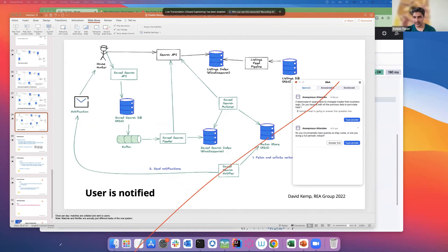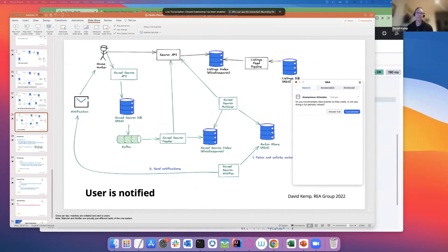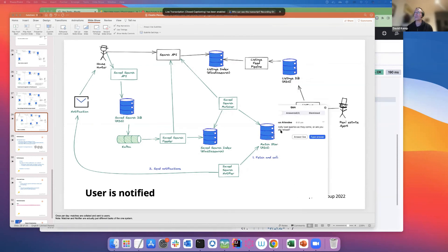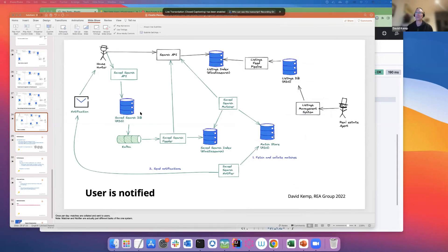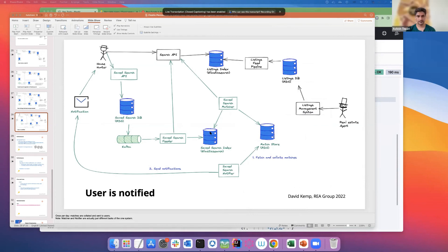Question: do you incrementally load queries as they come, or do a full periodic reload? We load incrementally as they come — basically within a minute of a saved search being created or updated in the database, it's indexed into Elasticsearch. We use Kafka and Apache Flink running on KDA for enrichment, and Flink batches the writes to Elasticsearch for us, which was quite convenient.